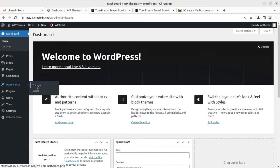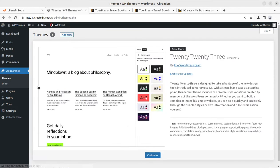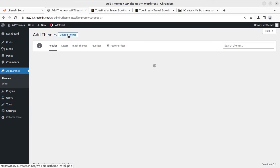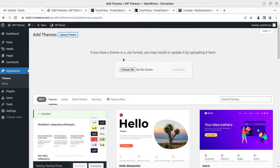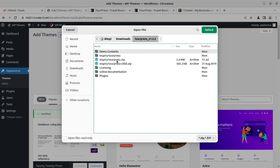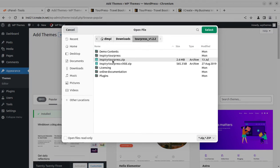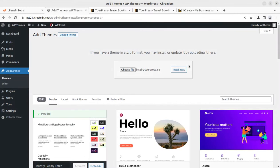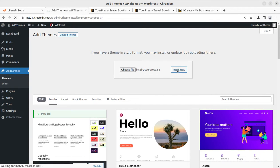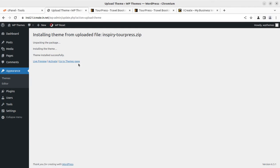To proceed with the installation, we can simply jump into the Appearance section and click on Themes, then click on Add New, Upload Theme. Here we need to choose the installation level theme file, InspireTourPress.zip. This is the installation level file. We can select this and click on Install Now. The theme is being uploaded and you can see the theme got installed within few seconds.